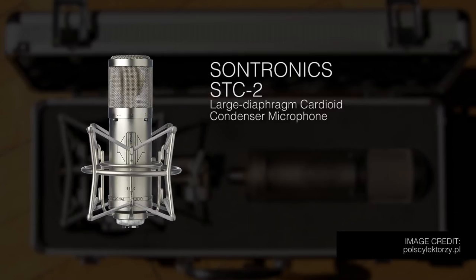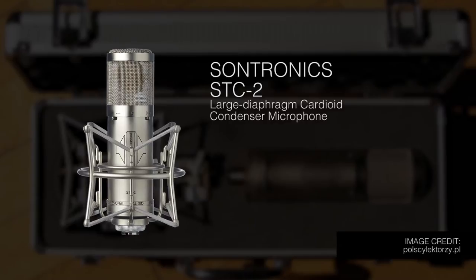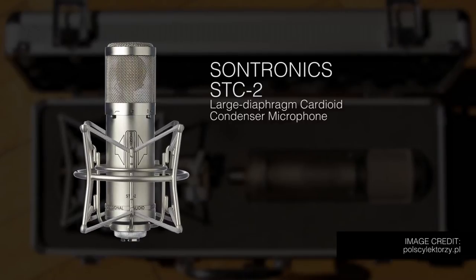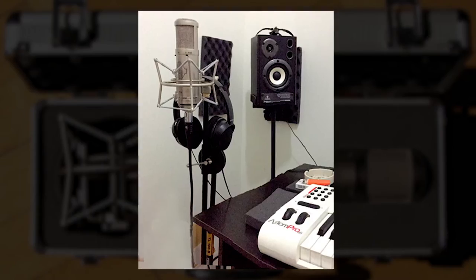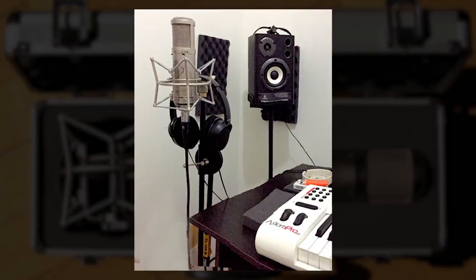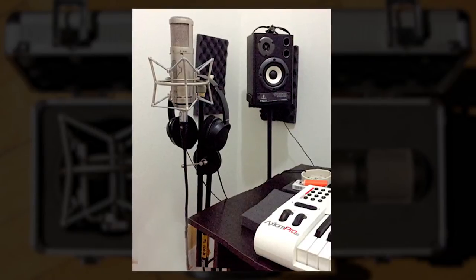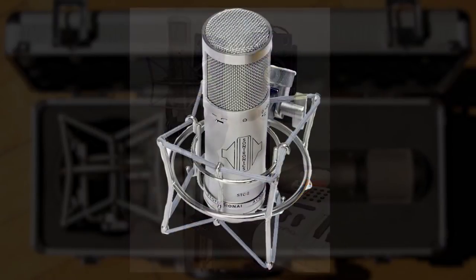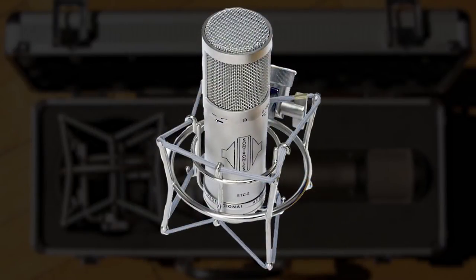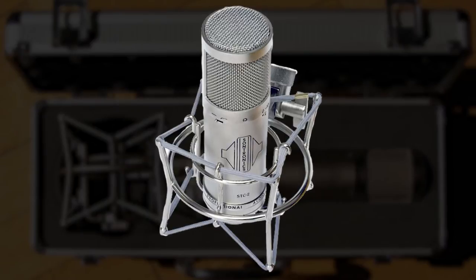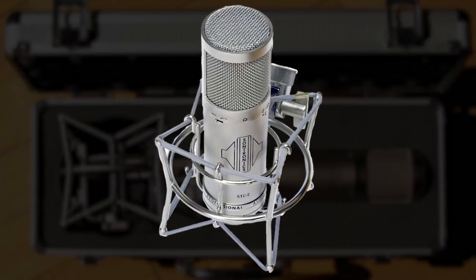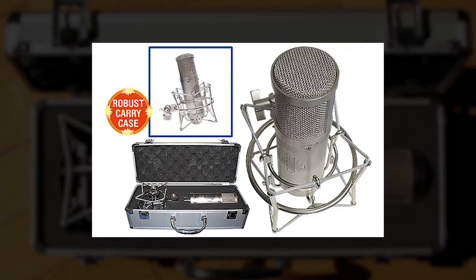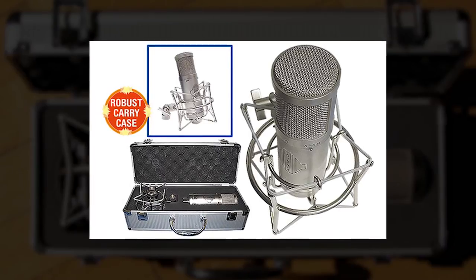The Samsonics STC-2 is a large diaphragm cardioid condenser mic that's perfect for vocals, amp cabinets, acoustic guitar, piano, or any other live instruments. It also uses 48V phantom power that can be supplied from my Behringer Xenyx 1204. It comes with a robust case so I can carry it anywhere safely.